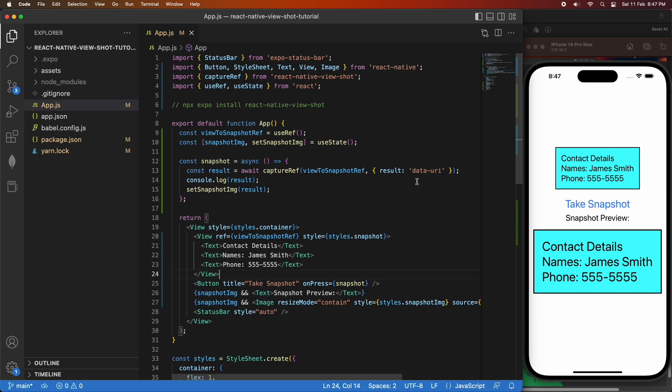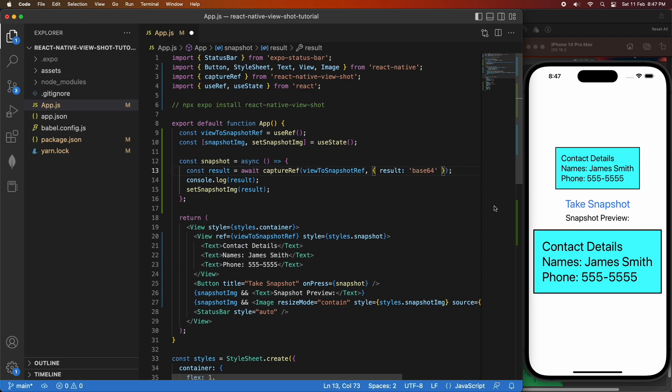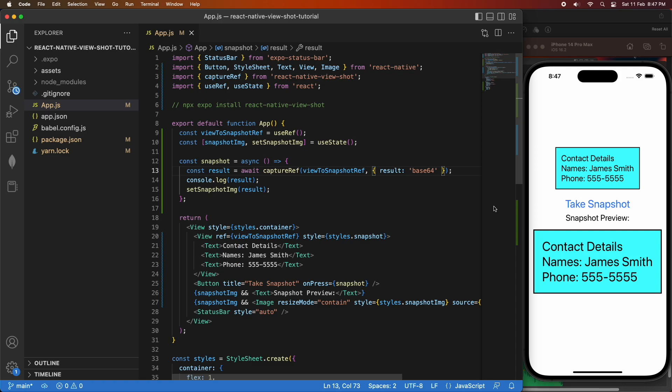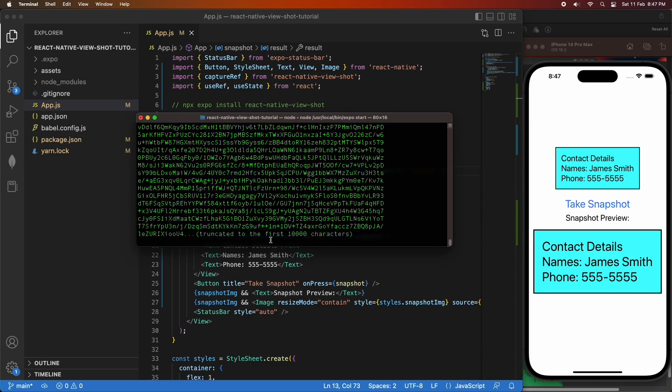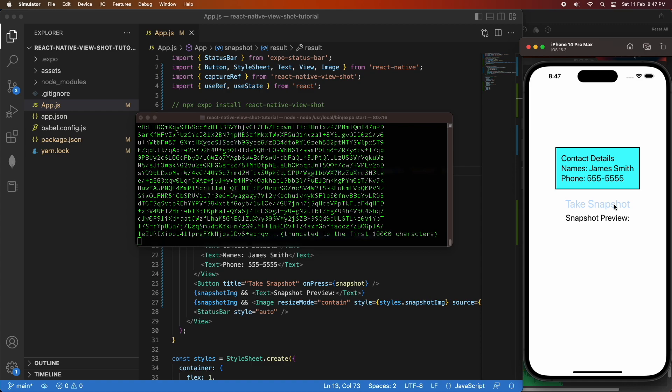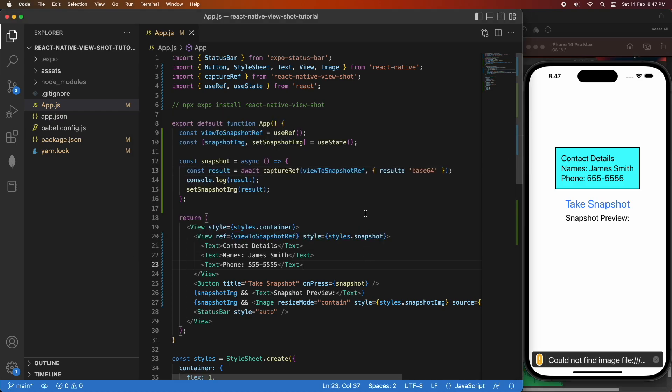If I were to change this to base 64, then it should stop working, and the reason for that is it doesn't have that prefix that allows it to be referenced from within the image source. So you can see it said could not find image, but it does have that same output. So if I go back to data URI, you'll see that once again, it'll be able to work.